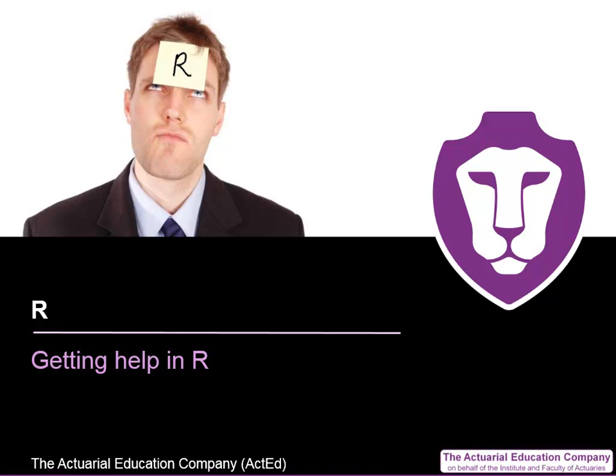Welcome to this series of videos on the statistical package R. I'm John Lee, a tutor from ActEd, the actuarial education company.